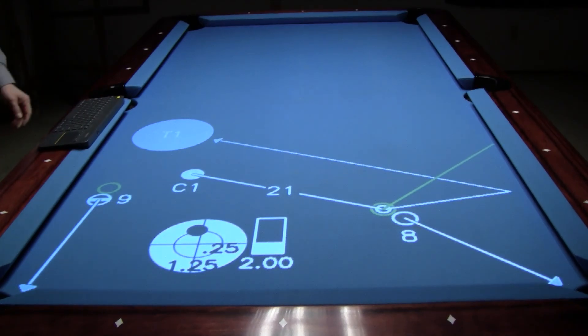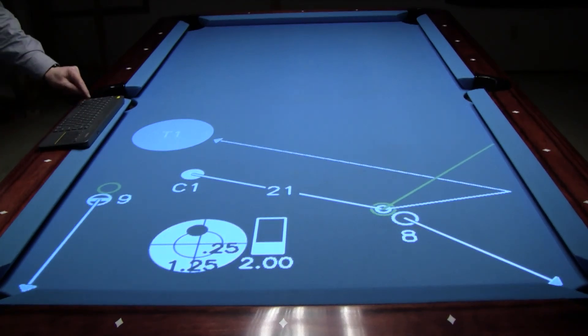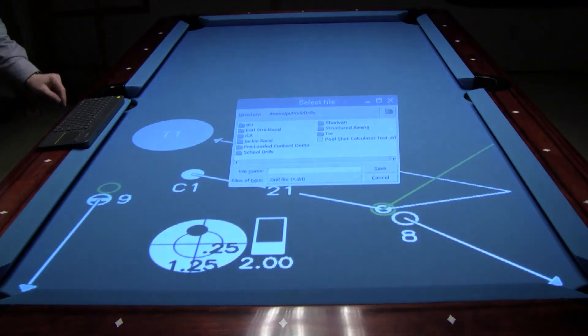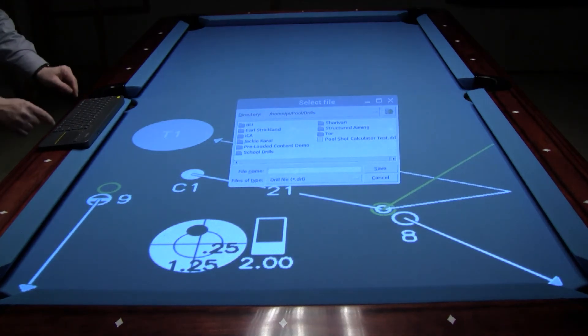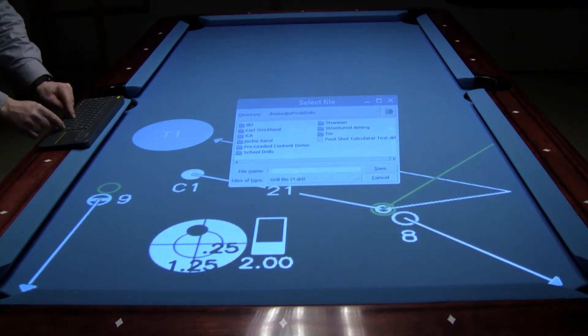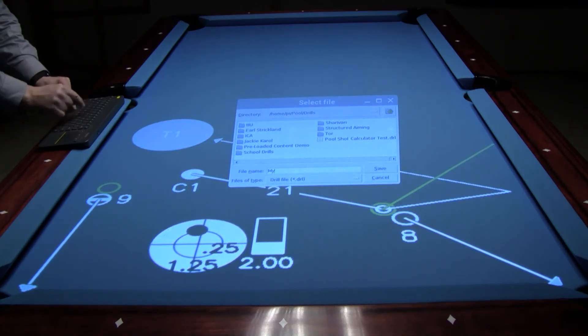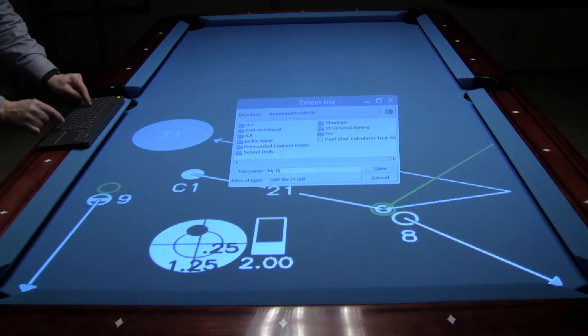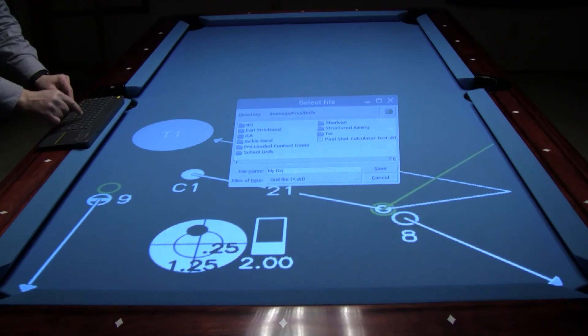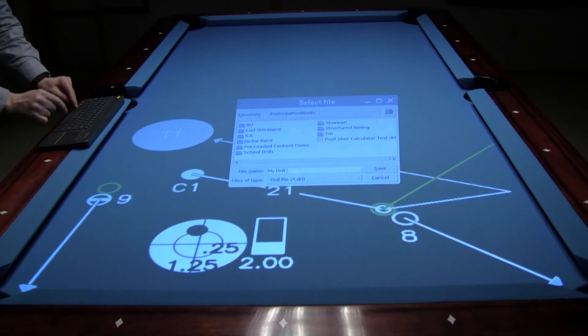The last step in the design of the layout is to save the layout by pressing S, which will bring up the save screen. Then I'm going to type in the name and press the Enter key to save the layout.